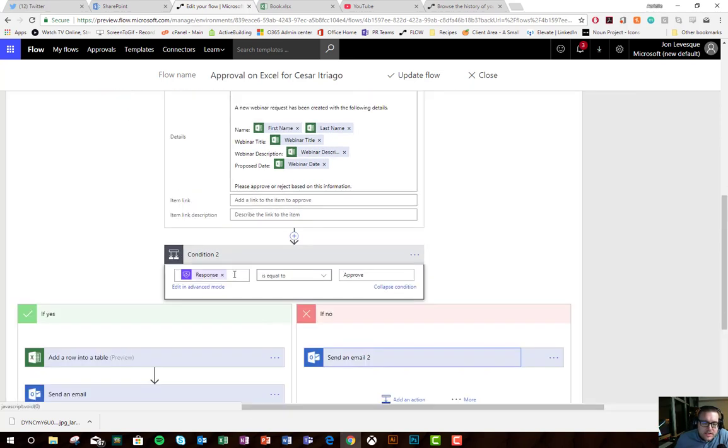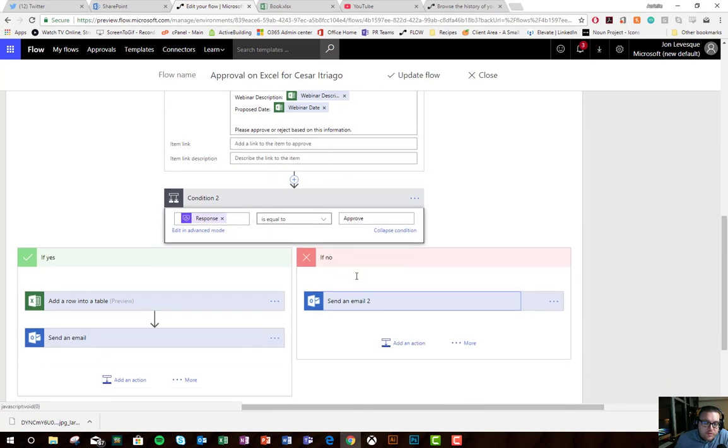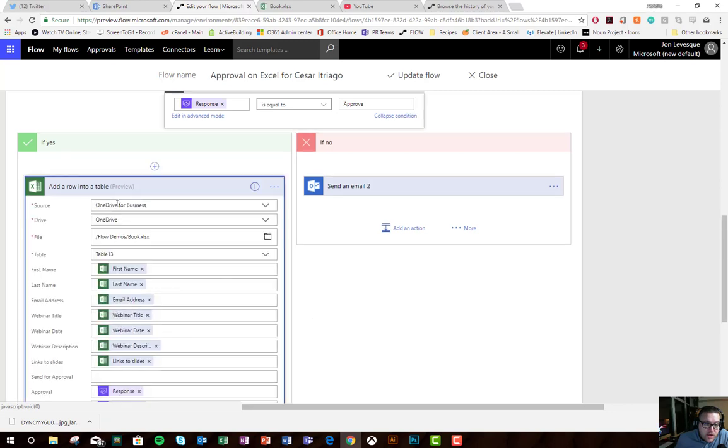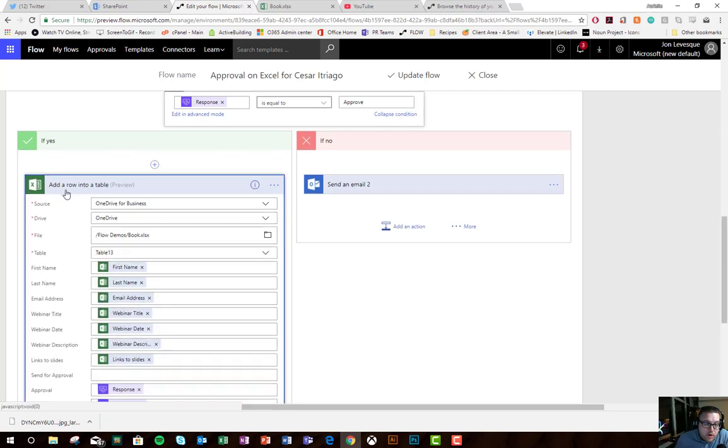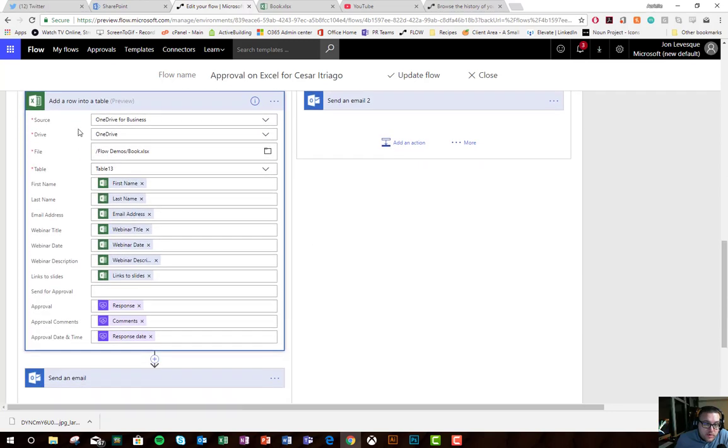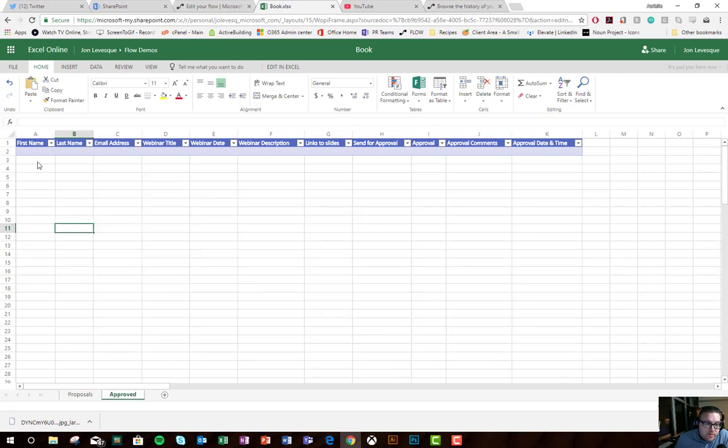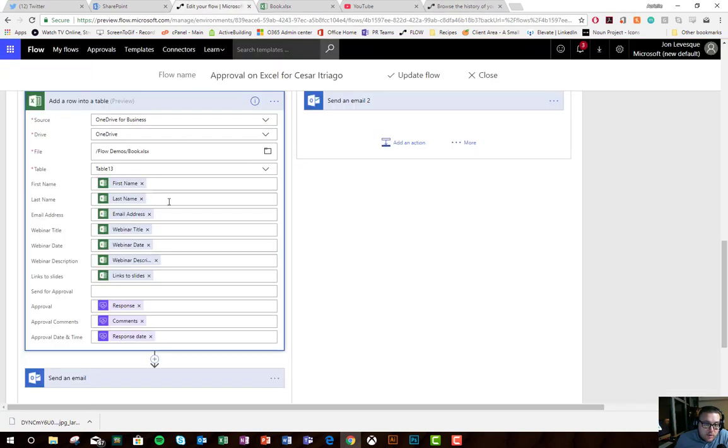Now, the condition, the next one is, what's the response of the approval? If the response is equal to approve, then we'll take some actions. What we'll do is we'll add a row into a table. We'll take the data from the proposals table and move it over to the approved table.